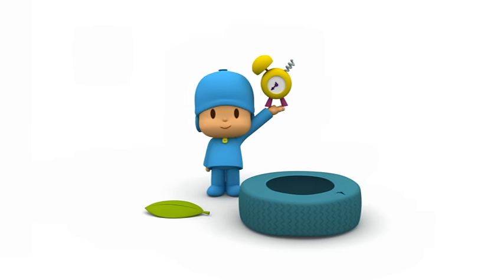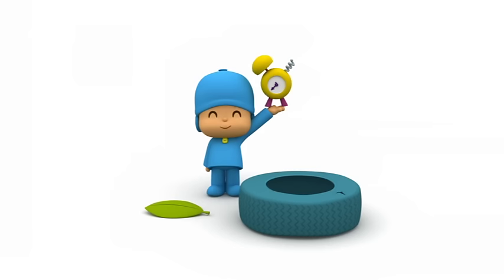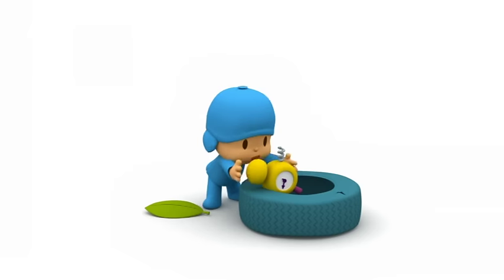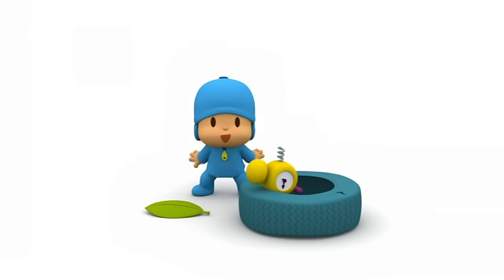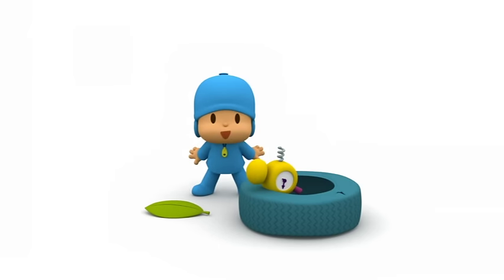What's this? A broken alarm clock! What are you going to do with that? Oh, I see! You're throwing it away!